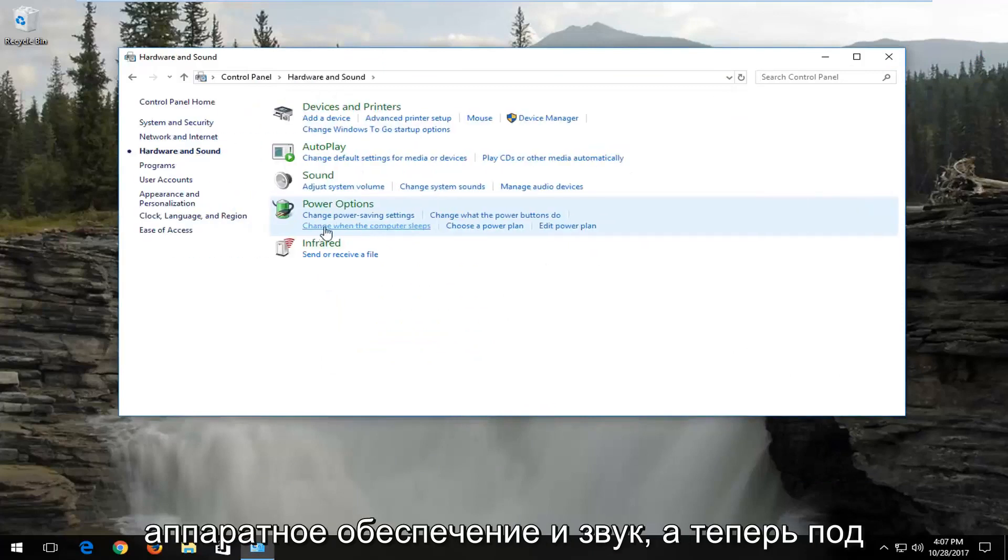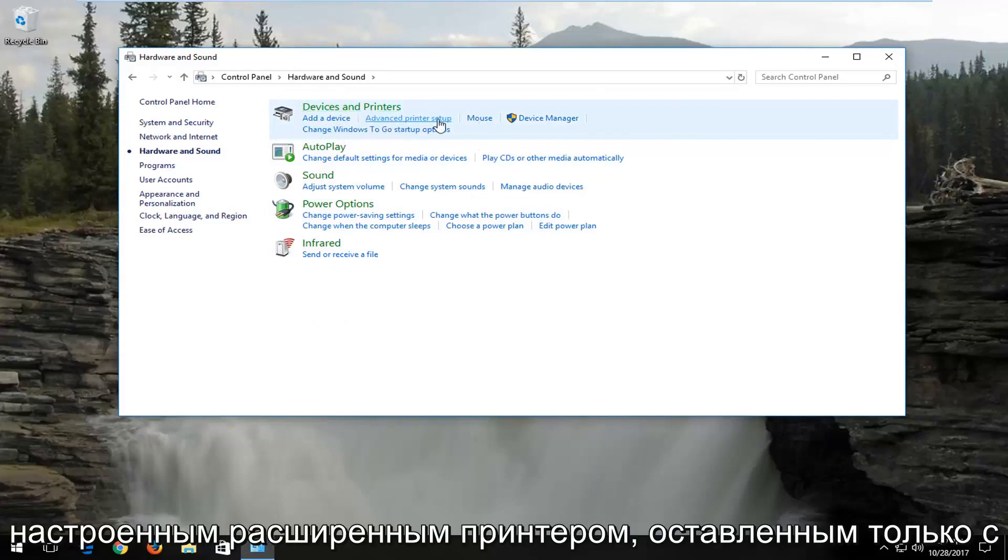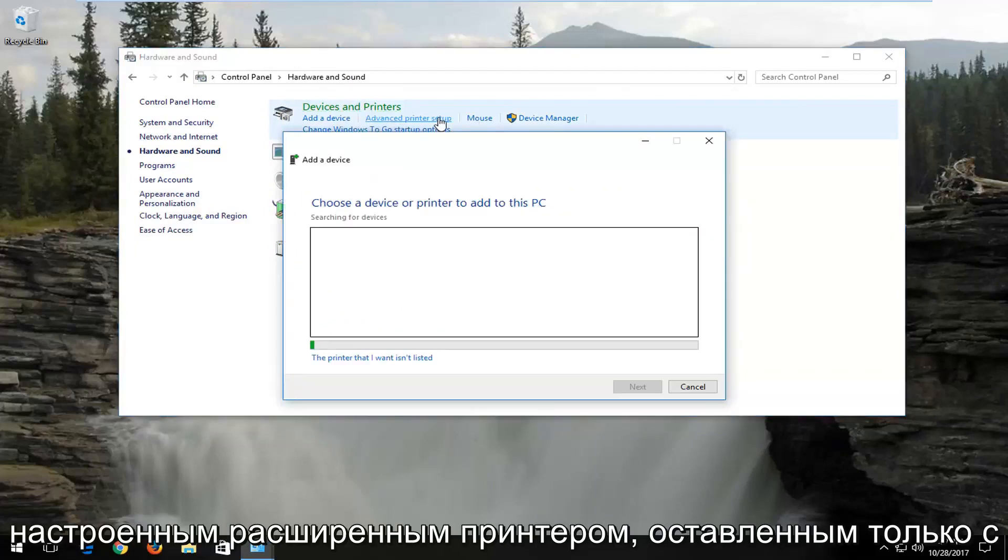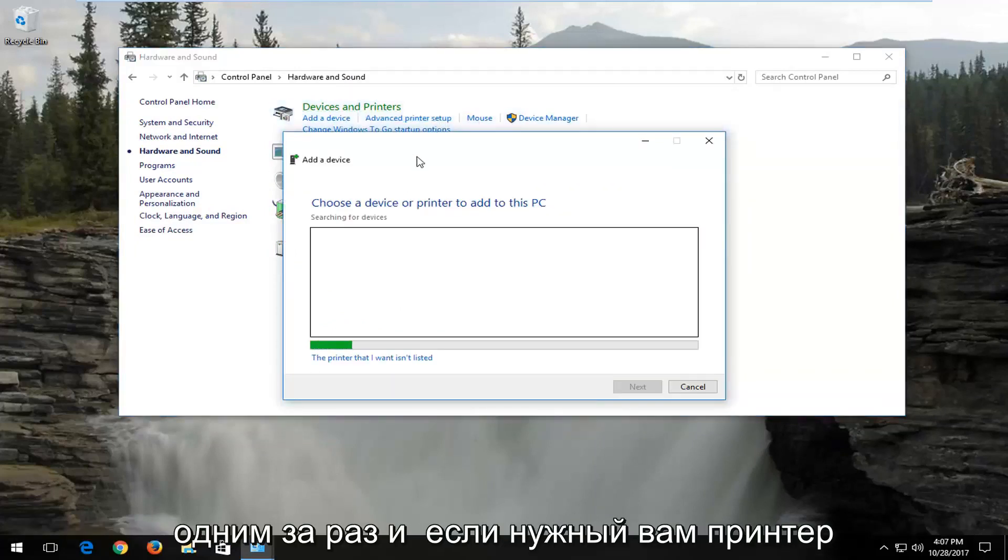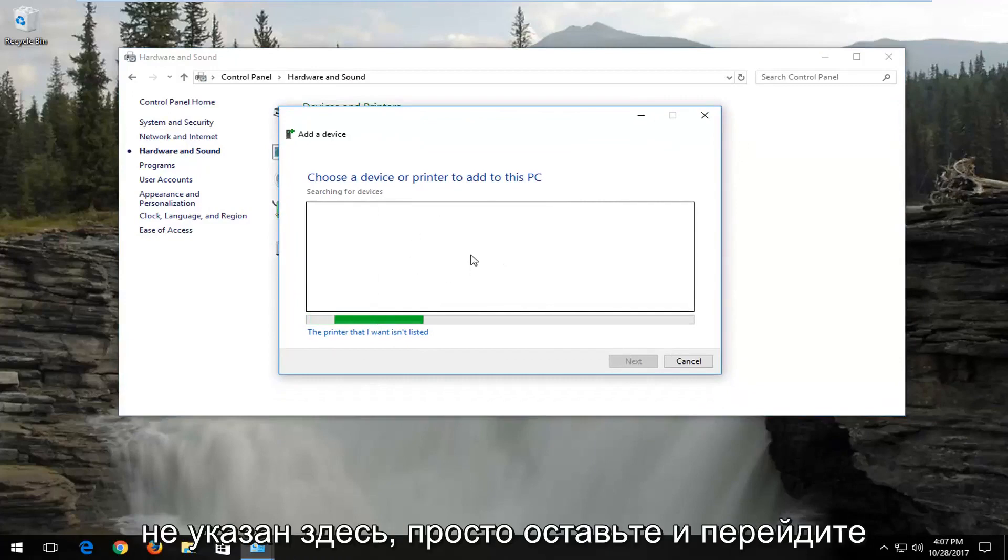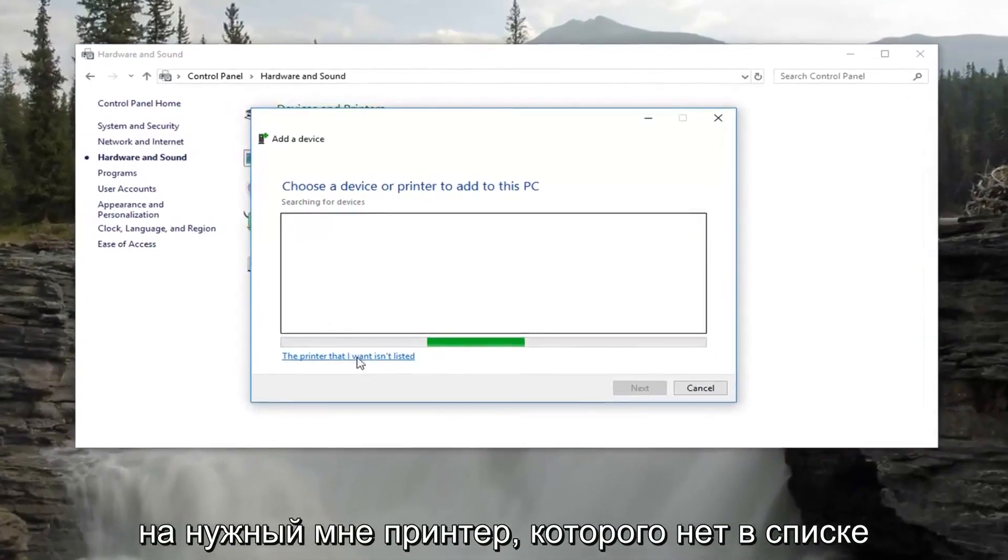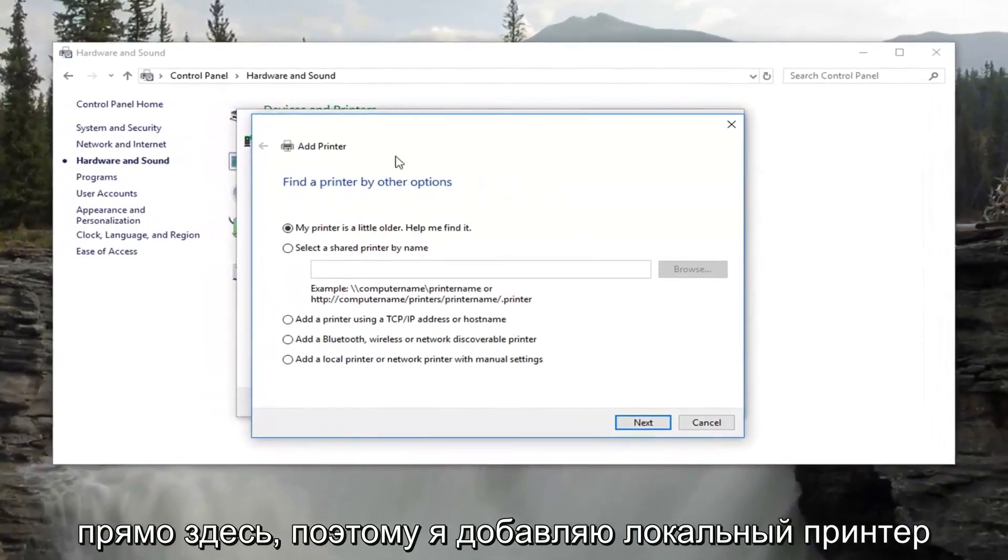Go underneath Hardware and Sound. Now underneath Devices and Printers, left click on Advanced Printer Setup, just left click on it one time. If the printer you want is not listed here, just left click on The Printer That I Want Isn't Listed right down here.